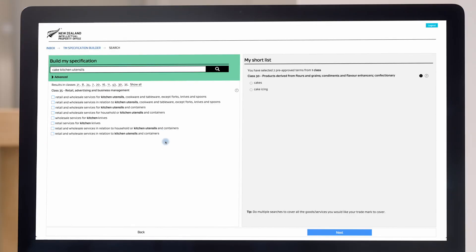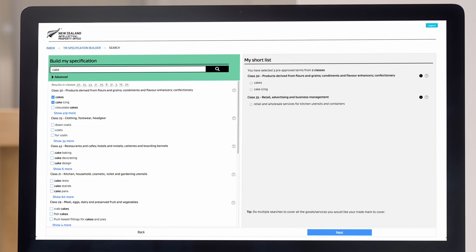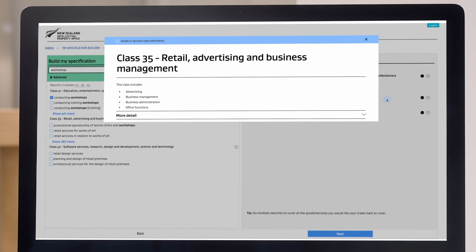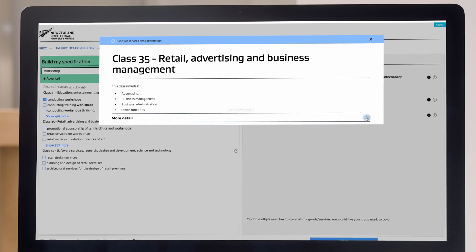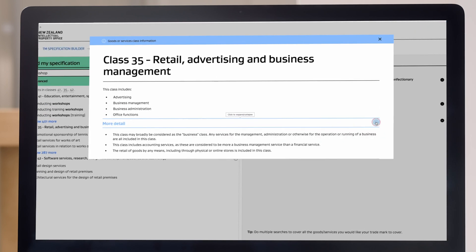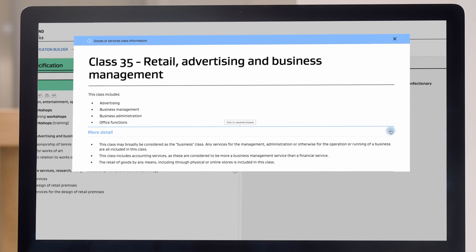If you're not making kitchen utensils and putting your brand on them, you probably don't need to protect that class. But if you're selling kitchen utensils that other companies make — either through your workshop or storefront — you may want to select retail and wholesale services for kitchen utensils and containers in class 35 as a service you offer.